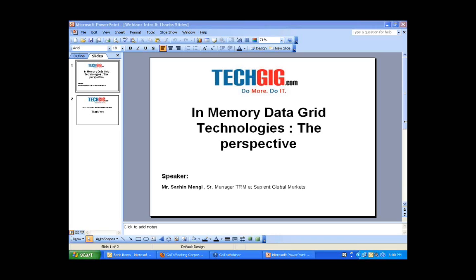Good afternoon ladies and gentlemen, welcome to Tech Geek webinar series, our endeavor to empower techies. We believe that sharing of knowledge is the key to enhance our skills and grow us as professionals. With this principle in mind, we have initiated a series of webinars conducted by industry experts to give you all a crisp insight of various domains.